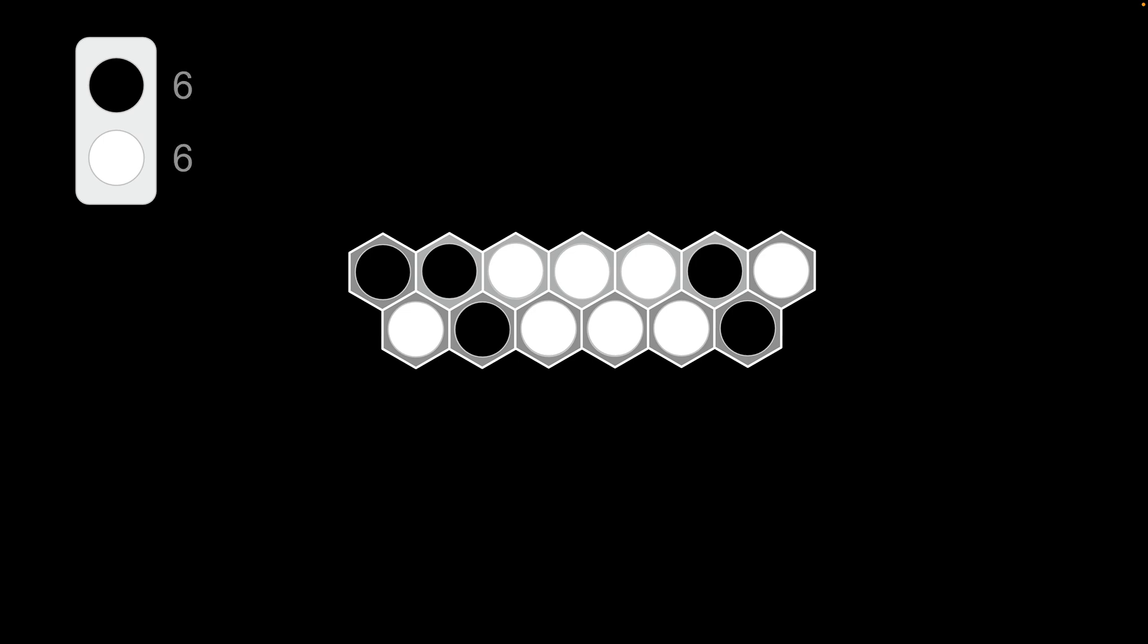You introduce it by asking kids who won. Everyone raise your hand. If you think that black won, keep your hand raised. If you think that white won, drop your hand. Okay, let's see. You're all wrong. It's a six to six tie.